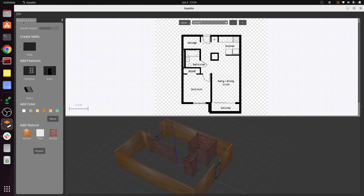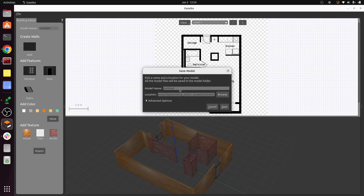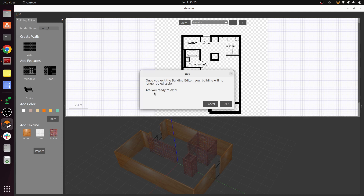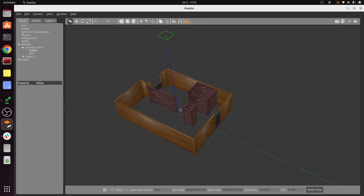To save, click File > Save and enter a name — for example, room_2. Press Save. Then go to File > Exit Building Editor. This will give an important warning: once you exit, you cannot make any corrections or modifications to this world. It's as if you are done with the editor — you cannot go back to make changes. If you want to change something, you'll need to start from scratch. That is a slight disadvantage, but it's the only way currently. Press Exit.